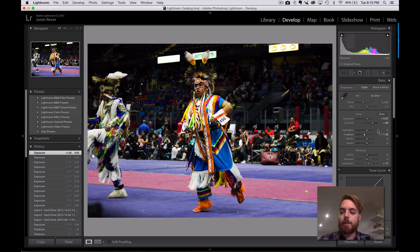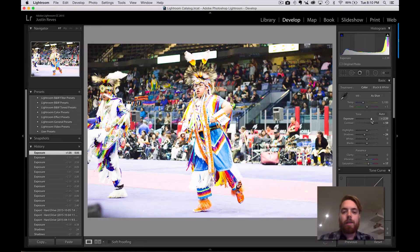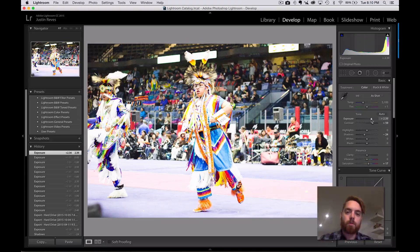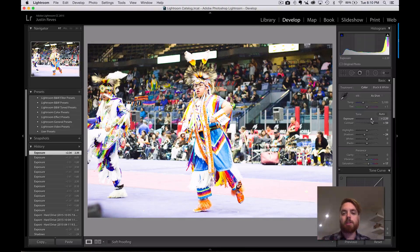If we take this slider and we crank this up, this would be an example of an overexposed photo, meaning that it's too bright — we've let too much light into the photo.